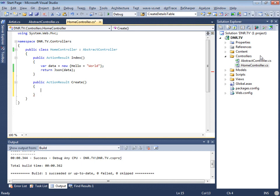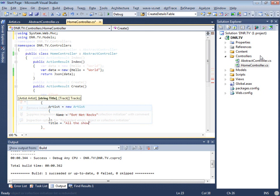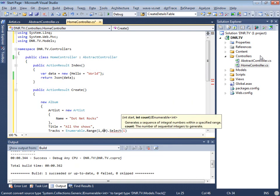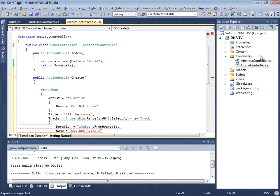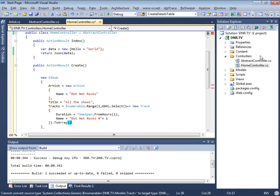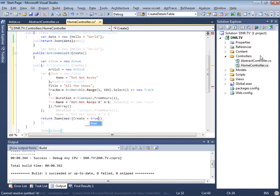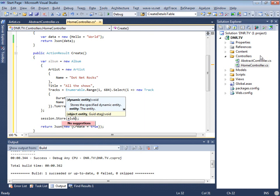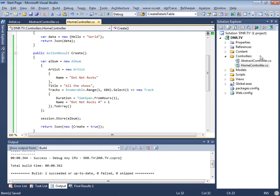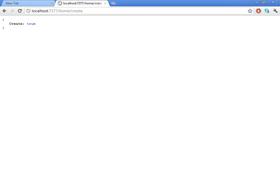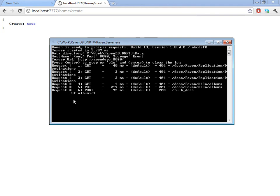There's your controller. We'll create a new album. How many shows do we have now? 684 as of this recording. This is the master album. Now we actually need to save it to the database — home slash create. And now we've created this thing. If we go and look at the console, you can see that we called PUT and created an album.